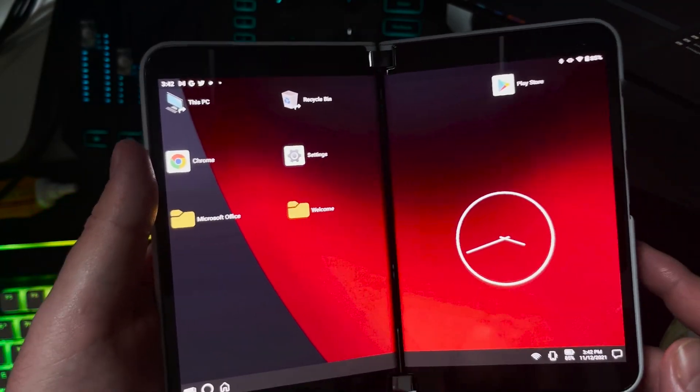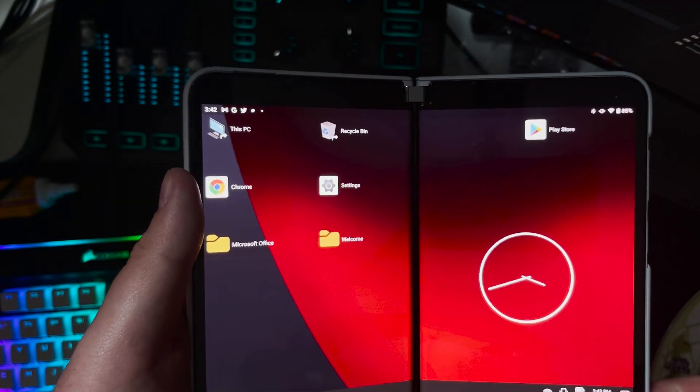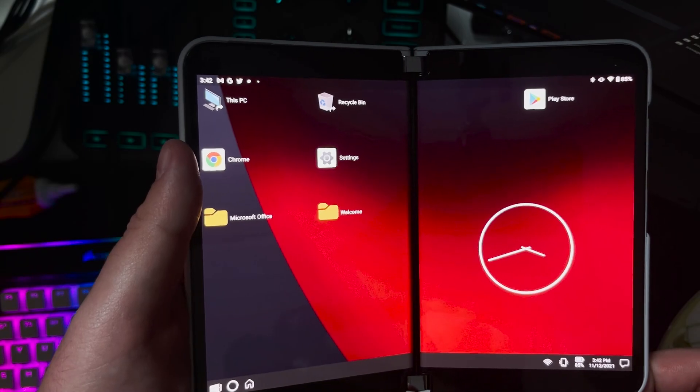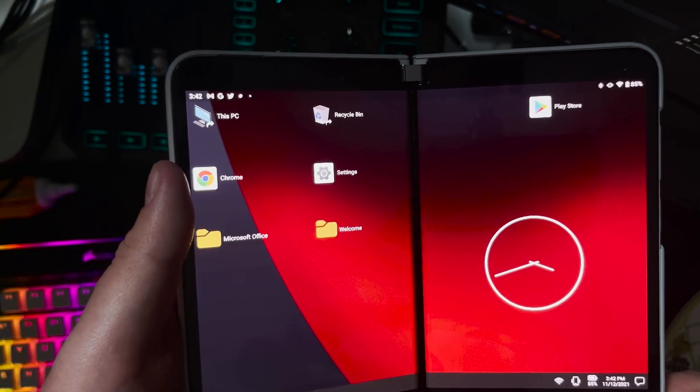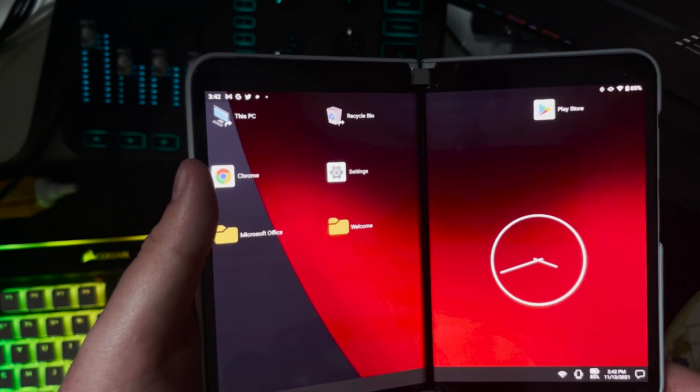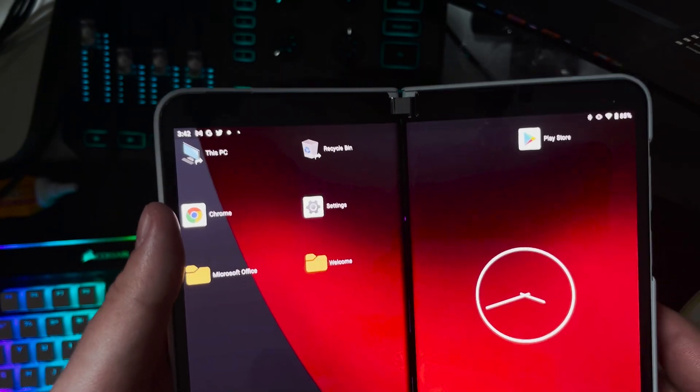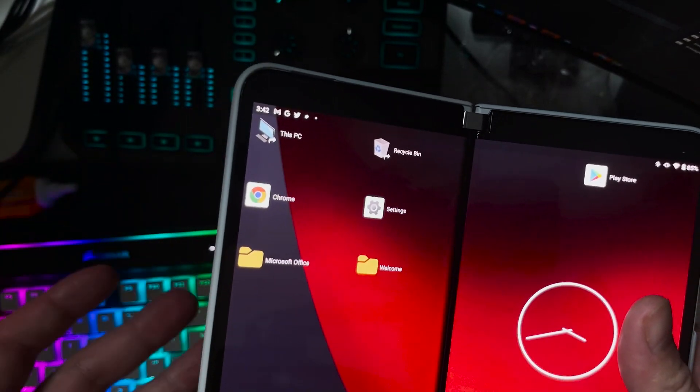Now I've been using this launcher all day long. I do this whenever I show off a launcher. I use it all day and get a general idea of what it's about, if I like it or dislike it, could I recommend it to you guys.